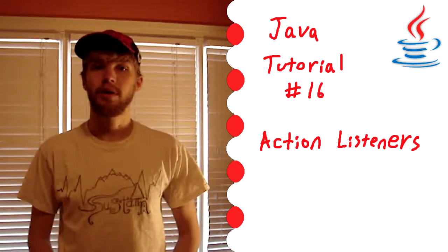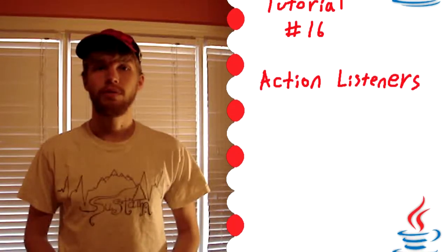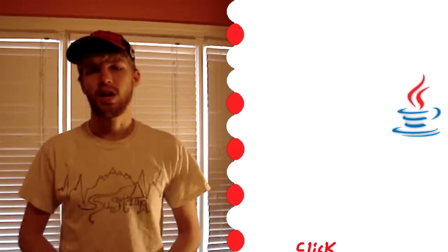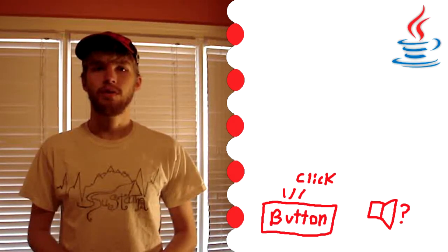If you look at my previous tutorial we learned how to create a basic swing application and we created a button, but if you click the button nothing really happens. So really that's the question of if the button gets clicked and no one is listening to hear it, does it make a sound?